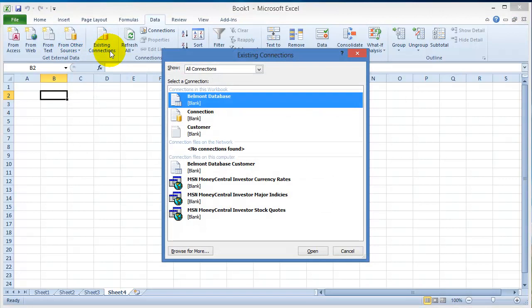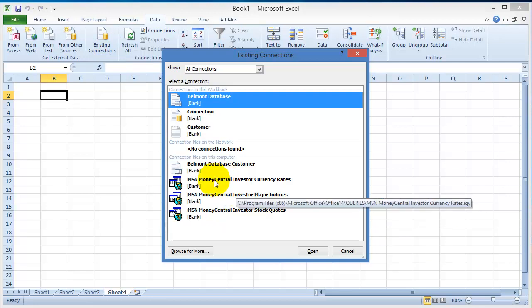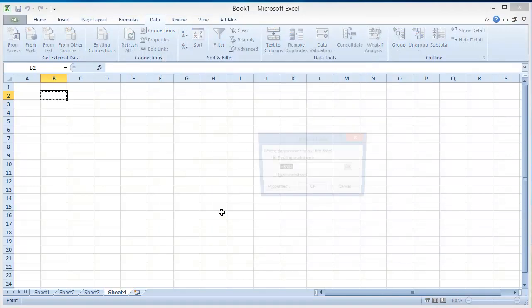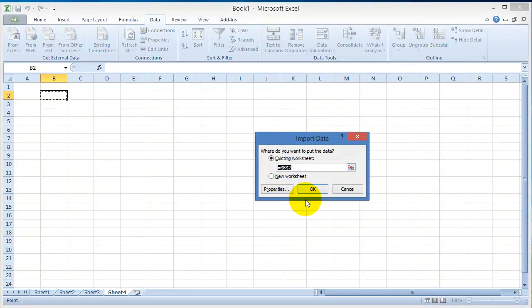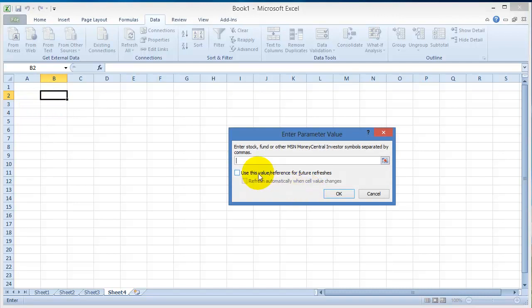The existing connections could come in handy, for example, for pulling data like stock quotes and things of that nature from online. Let's say we want to use the MSN Money investor stock quotes. We click on it, then we want to put it in an existing spreadsheet, let's say starting with B2. We click OK here, and now it wants to know what symbols we want to enter for different companies. For example, it could be Microsoft. I think Microsoft is MSFT.